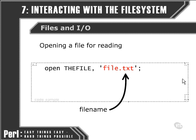Because we haven't included any kind of path here, we can assume that the file that we're reading from is in the same directory as the Perl script that we're running. We haven't used any round brackets around the arguments to the open function, but we could do — that's a matter of preference in this case.